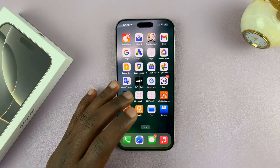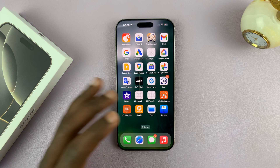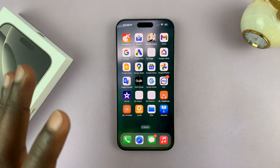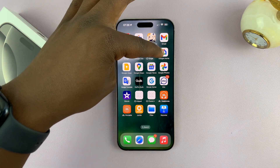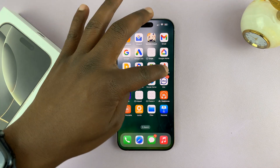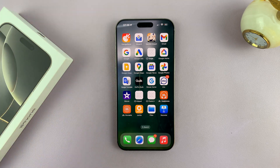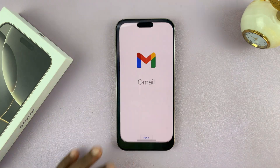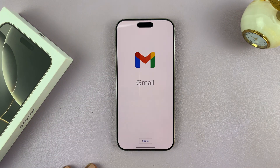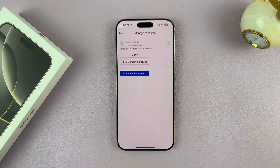What you want to do is go ahead and open any Google service — it could be Gmail, Google Home, Google Photos, or Google Maps, it doesn't really matter. I'm just going to open Gmail and then tap on sign in.